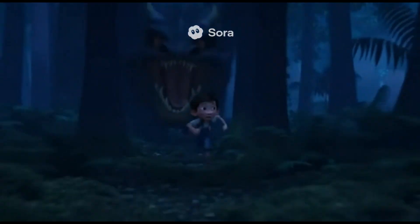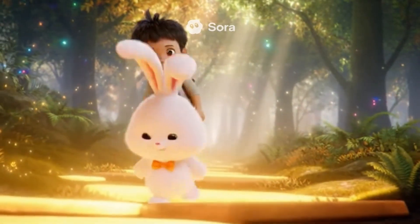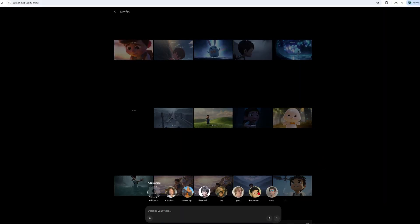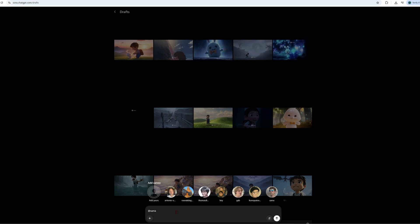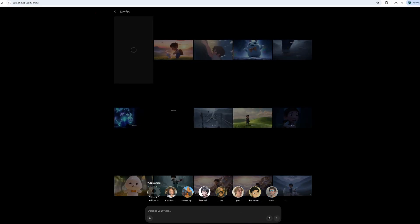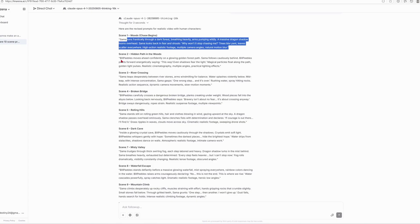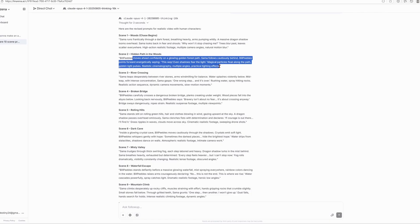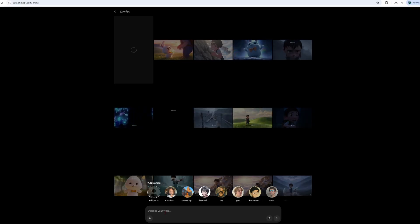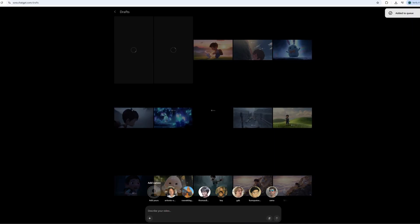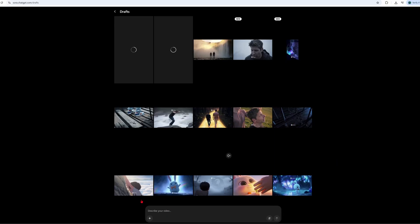Time to test out Cameo. This is Sora 2's feature where you can drop yourself or your friends into AI videos as actual characters, with your real face and voice. So here's what we're gonna do for fun: Sam Altman becomes our boy character, and Bill Peebles is gonna be our rabbit. Let's see how this turns out. Same story, same dialogue as before — but fair warning, this gets pretty ridiculous. You can't download these videos, so I'm gonna play them on screen.